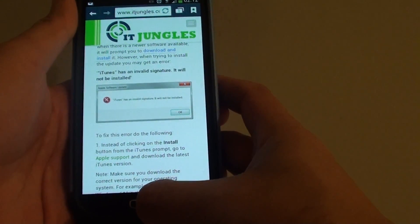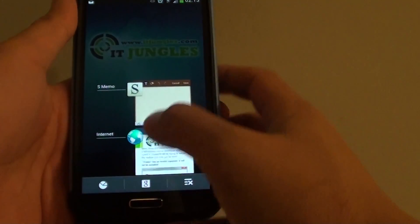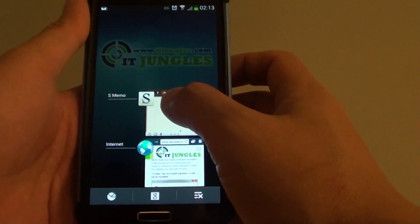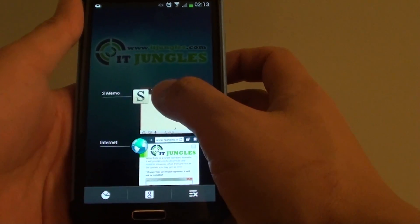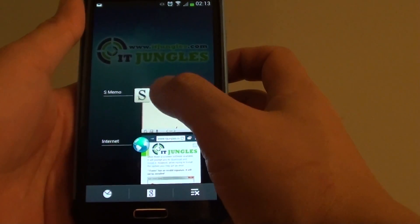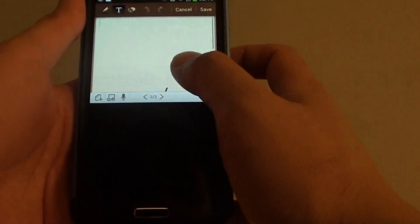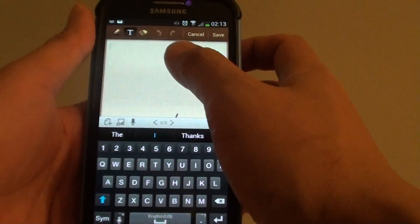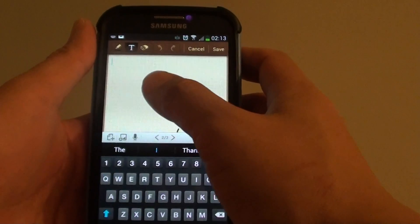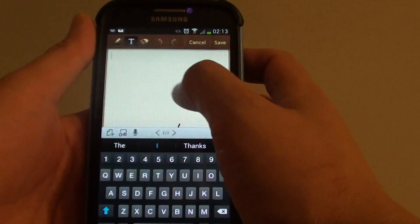Now tap on the home key and go to your other apps, switch to your other app. Here I'm going to launch my S-memo app.